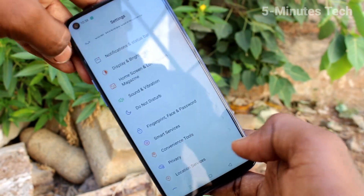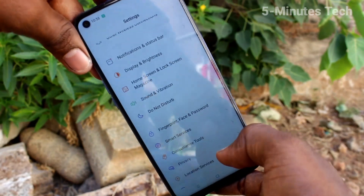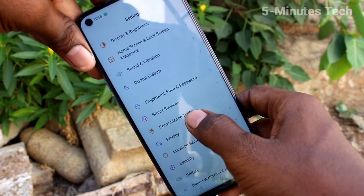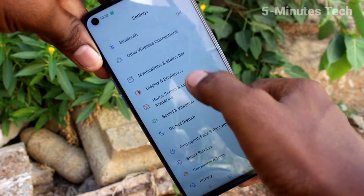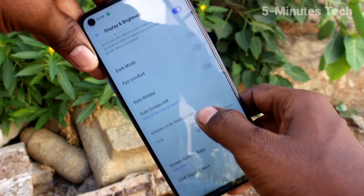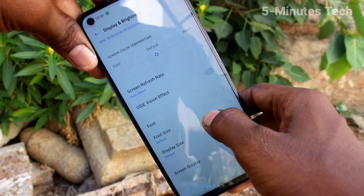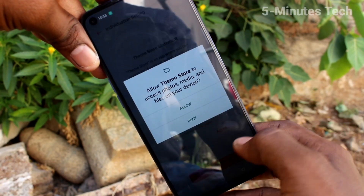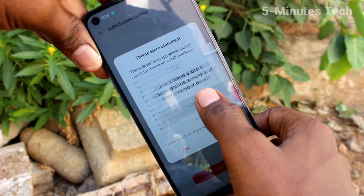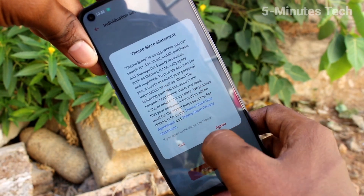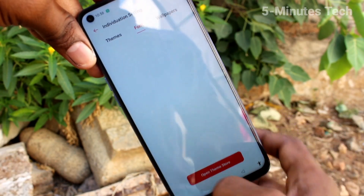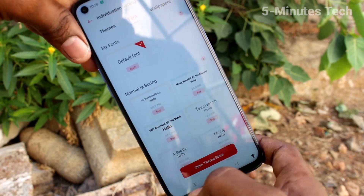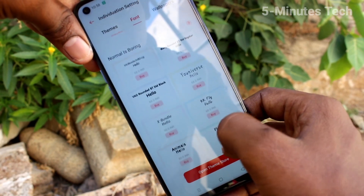To change the font style, again go to Settings, click on Display and Brightness. Now click on Font, give all permissions, and click Agree. Here, various fonts are available.